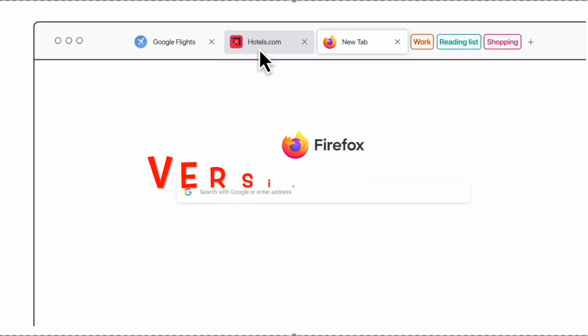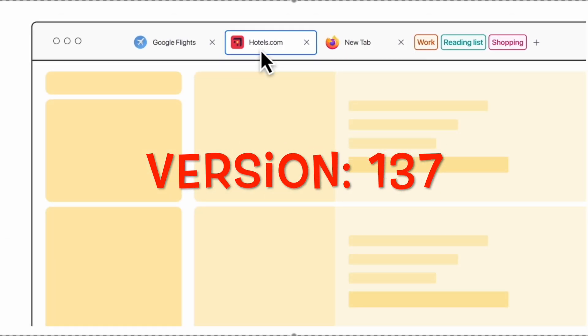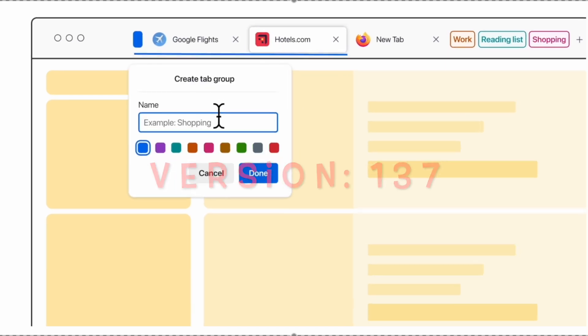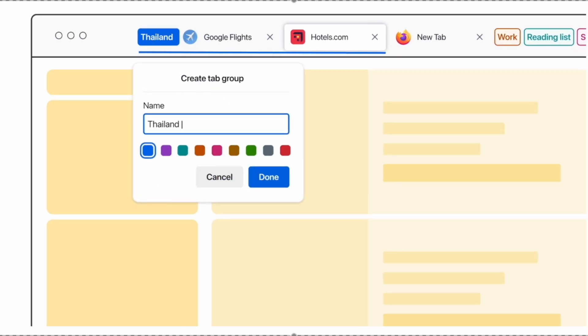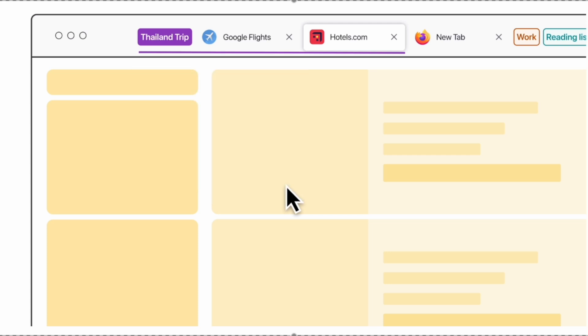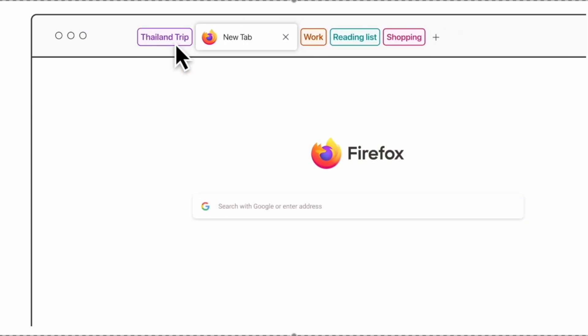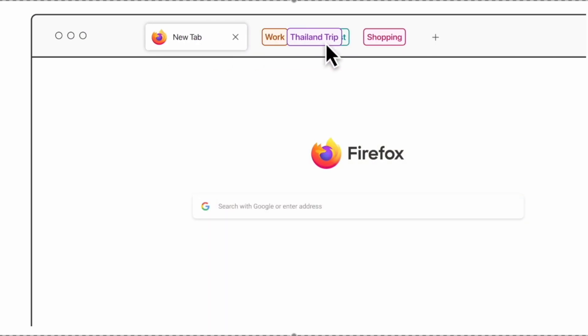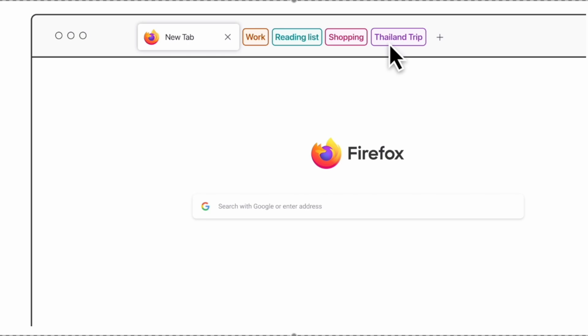With the new update starting in Firefox version 137, users can now drag and drop tabs into custom groups, label them with names or colors, and access them via the right side of the top menu bar.